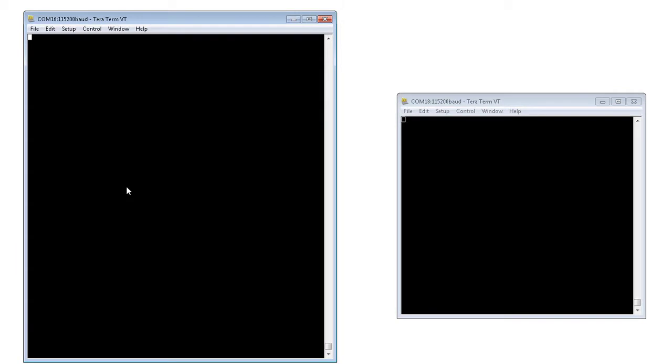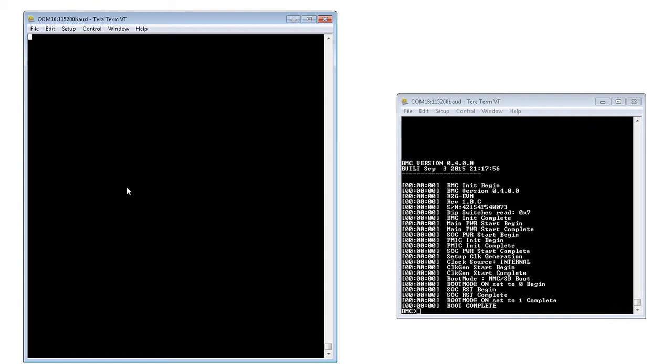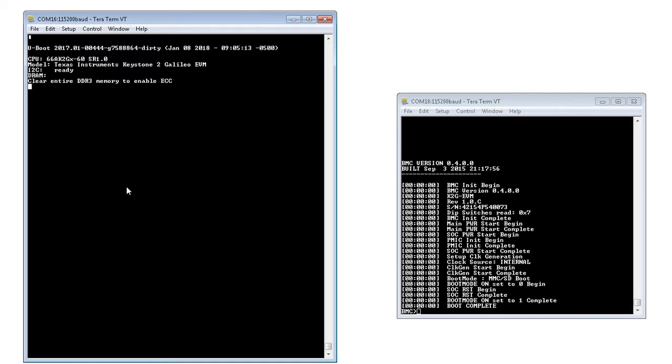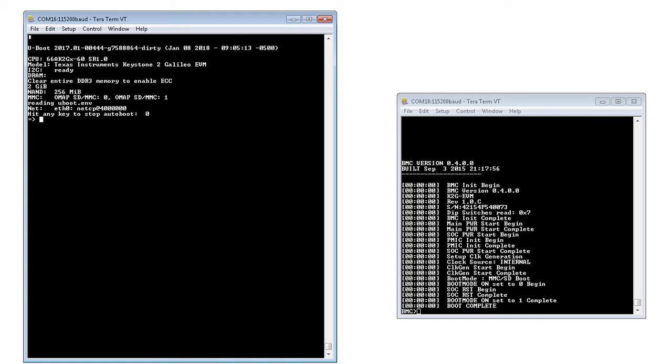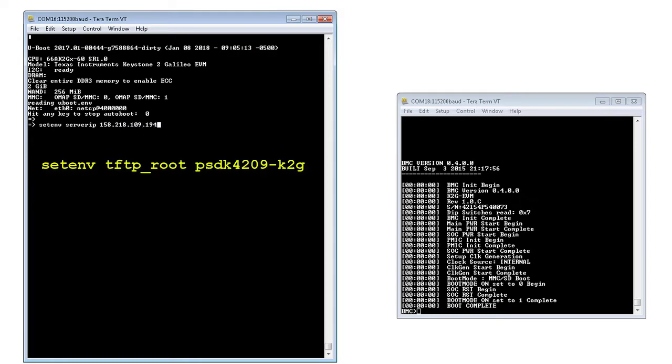To boot from SPI Flash, the uBoot.gph image needs to be programmed onto the SPI NOR. This file is part of the processor SDK release and is found in the pre-built folder. We'll first need to have TFTP server set up and configure server IP and tftp_root of the uBoot environment variables.